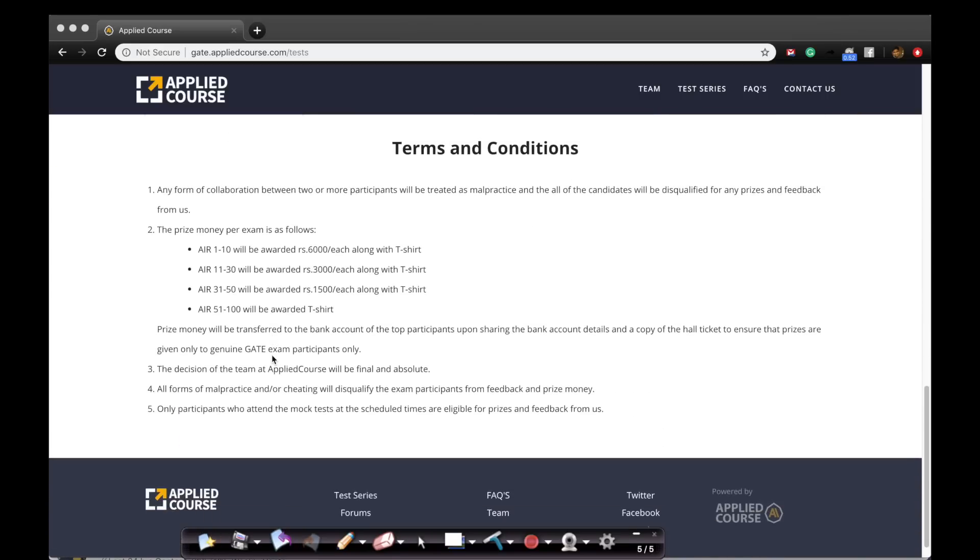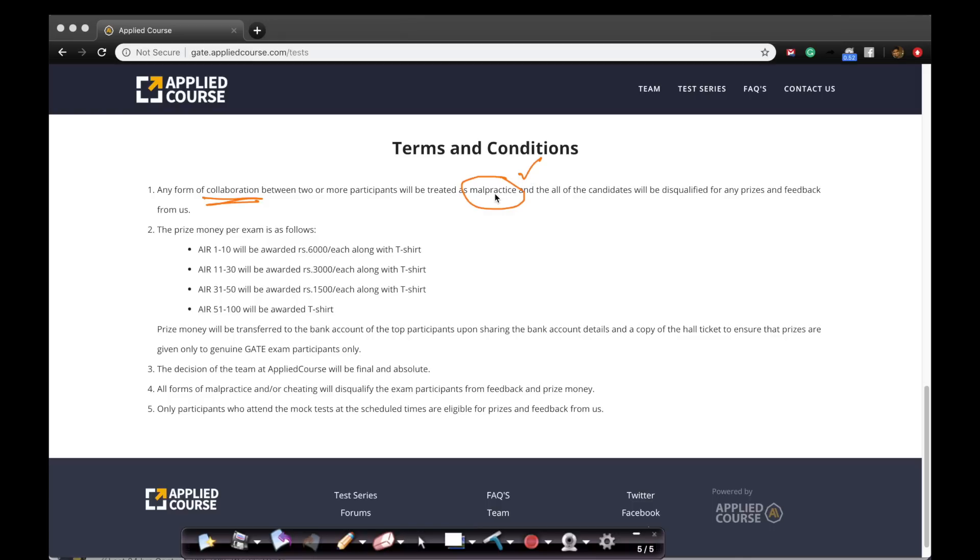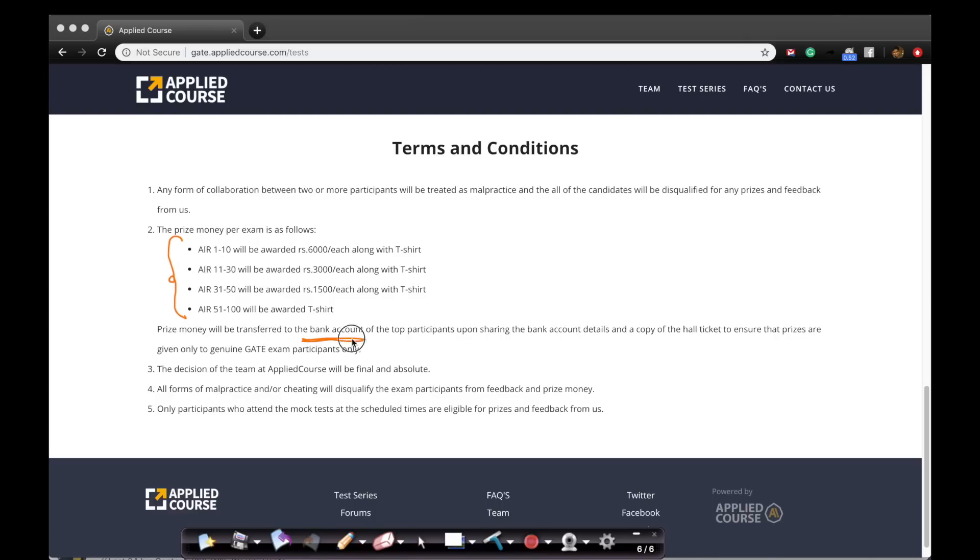We also have a detailed list of terms and conditions for each of our tests. Please don't collaborate. We want each of you to take the test yourself because it's a form of self-evaluation. Please don't participate in any form of malpractice because in each of our tests, we collect a lot of signals, a lot of information to detect if any malpractice is being done. If you're found, you'll be disqualified for any prize money. We have also clearly stated what the prize money distribution would be and the rest of the terms. It will be transferred to your bank account just so that there is transparency out there.